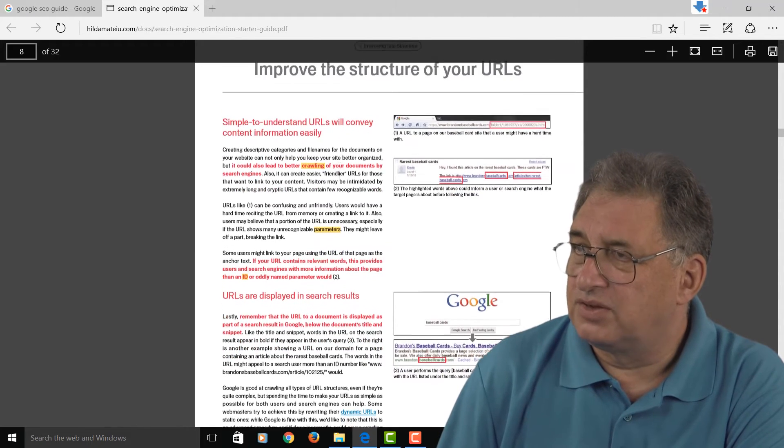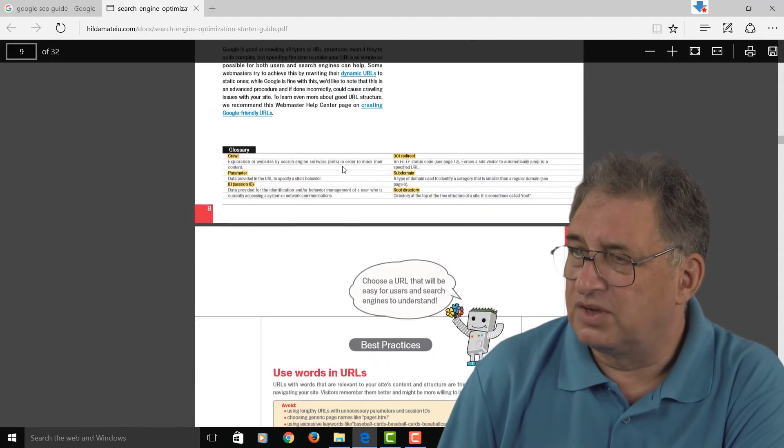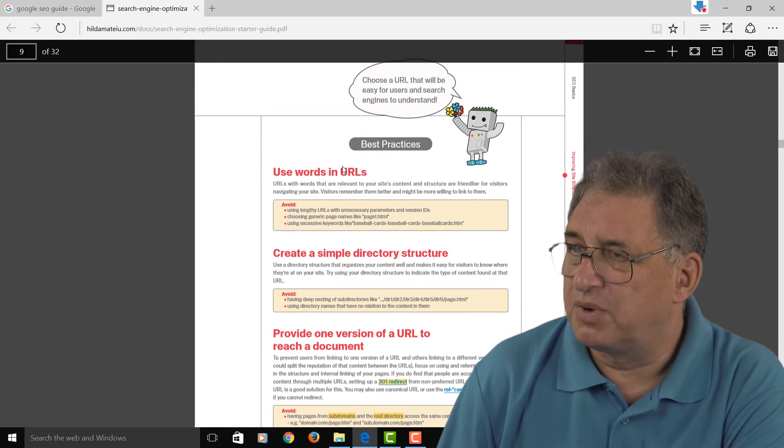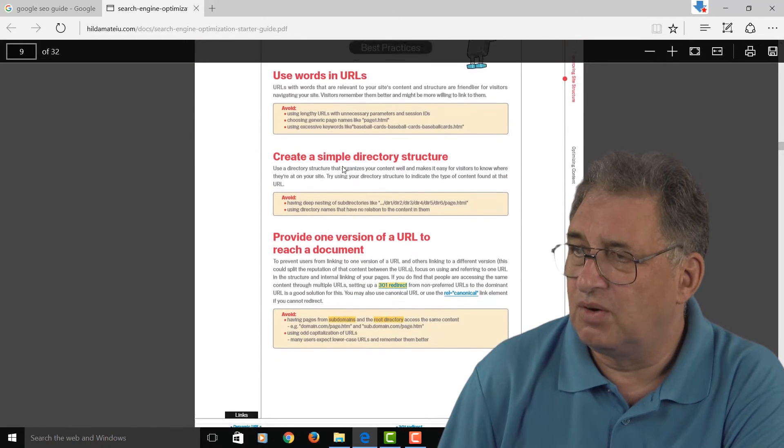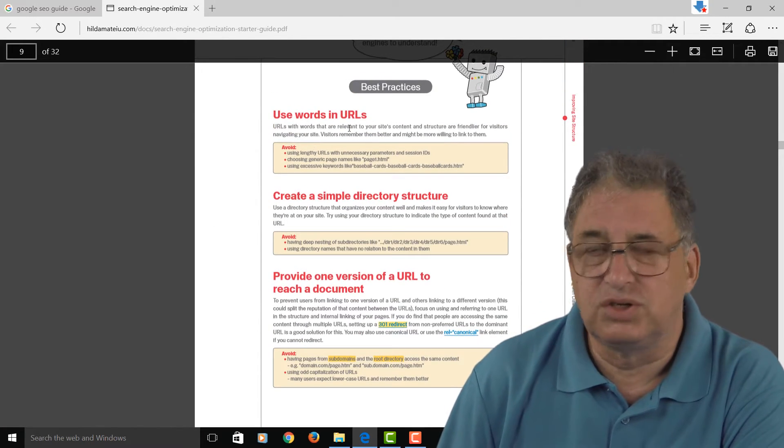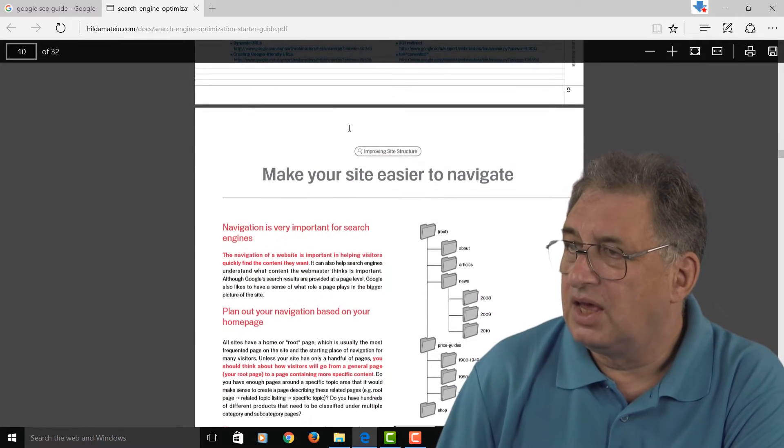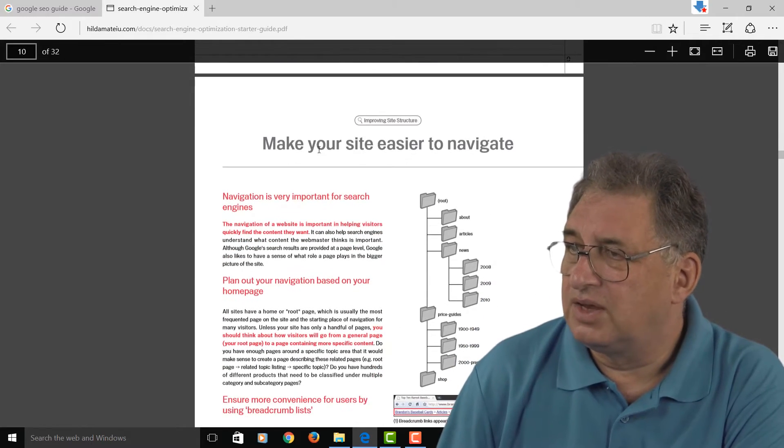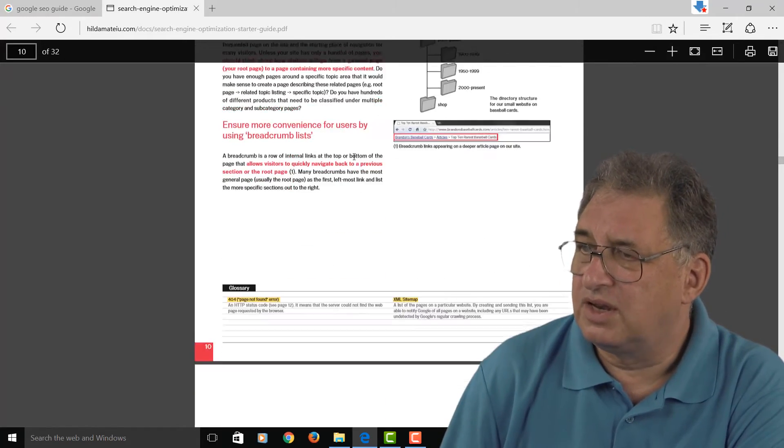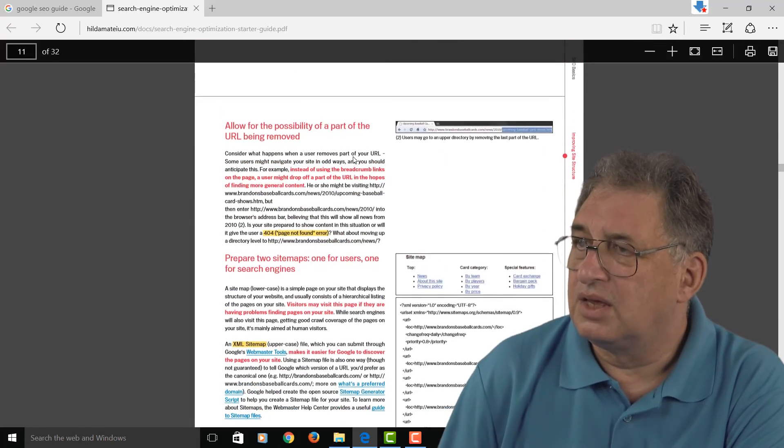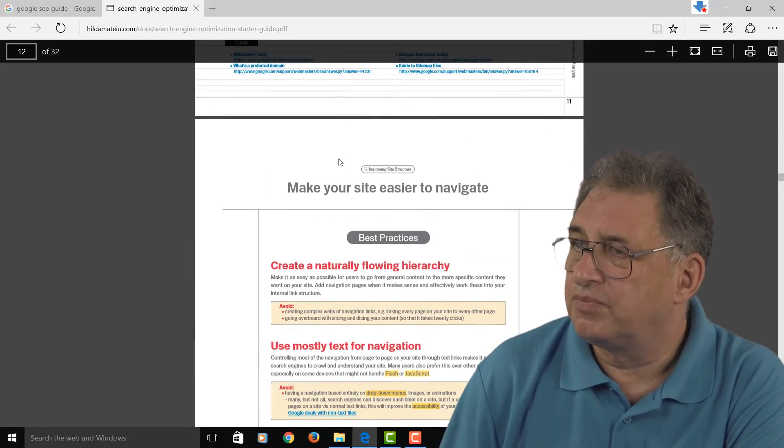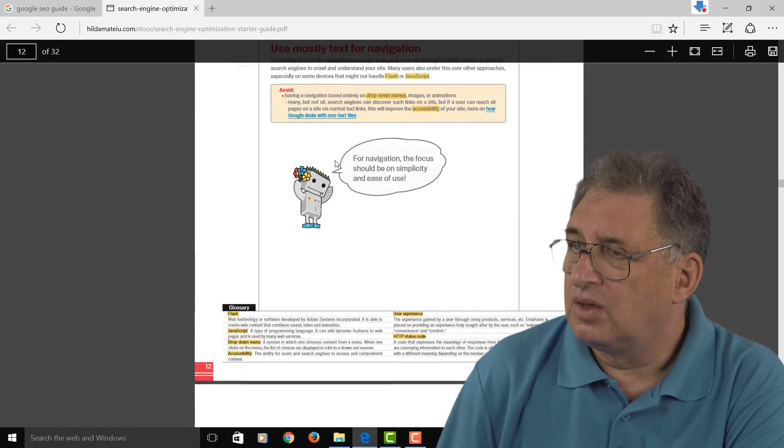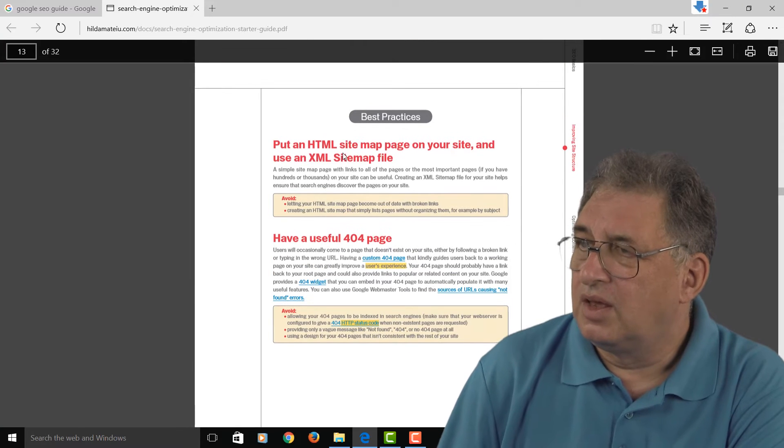For instance, this is all about improving the structure of the URLs and again some best practice there—how to use URLs and what sort of words you should use inside the URLs. As you come down here, there are tips for making the site easier to navigate.